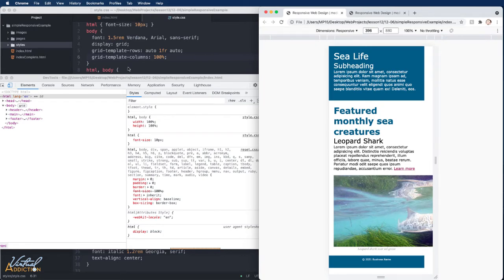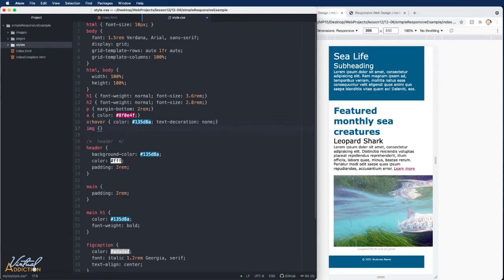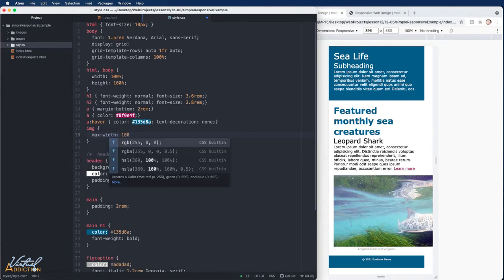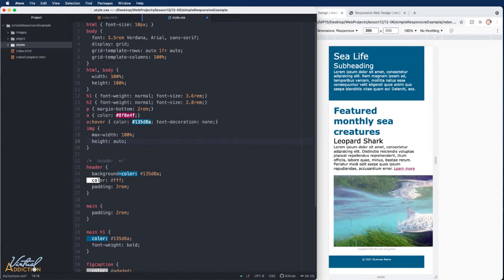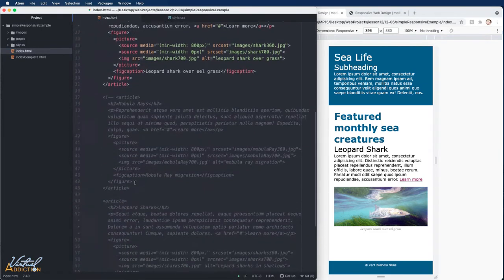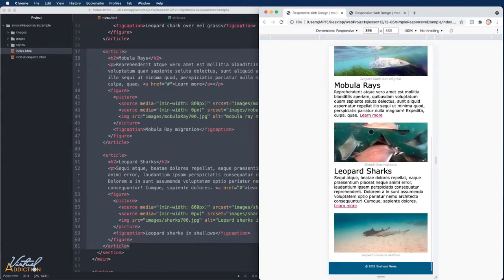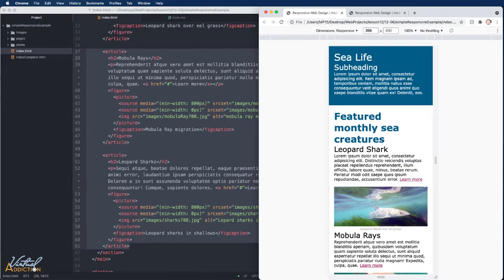To make images responsive, I'll add a rule for images: max-width: 100% and height: auto. Saving and refreshing: the page starts to come together. The footer is being pushed down to the bottom because main is taking up all the height it can with the 1fr value. I'll uncomment the two articles, save, and refresh to see the full page layout.